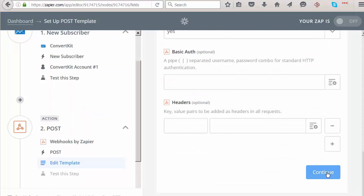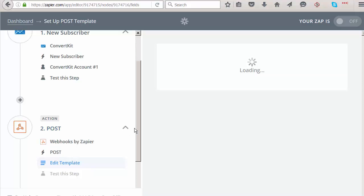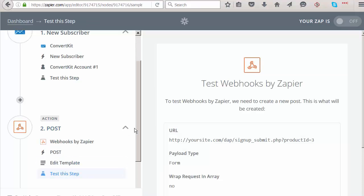Continue and test the connection to make sure it's working. If it's an actual website where you have Dapp installed, the connection should go through fine. Once set up, when your subscribers subscribe to a ConvertKit form, they will automatically be added to Dapp to the specified product.